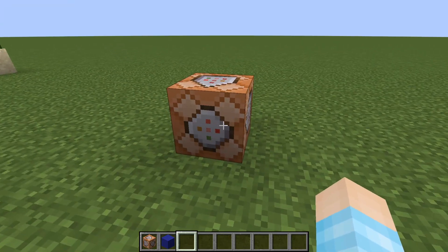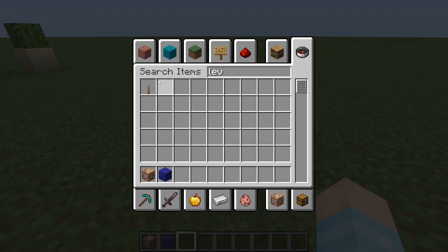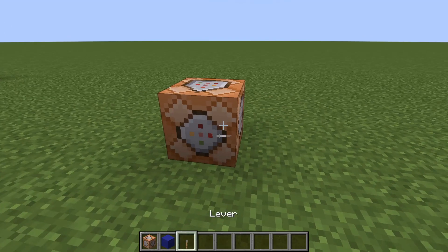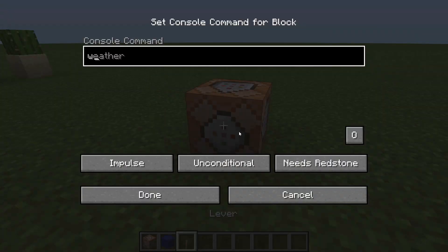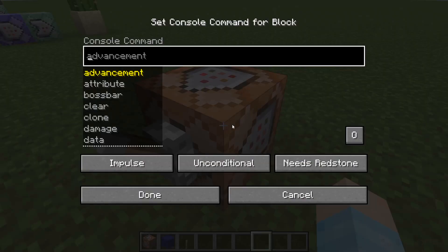And oh no, I'm forgetting my lever. Okay, we put the lever down and we can do the command.